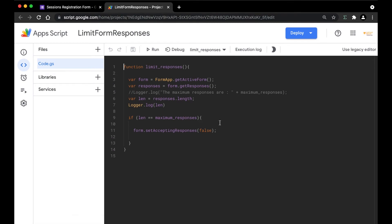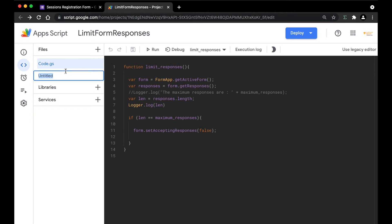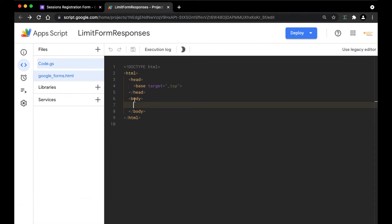If you want to understand what this code is, there will be a blog and a video link in the description. Now, to create the add-on, we're going to be using some HTML. To write some HTML code, you need to create a new HTML file. To do that, you just need to go to the plus sign here, click on add file and click on HTML. You need to give it a name — in this case, we're going to give it the name google_forms and save it. This file has successfully been created.